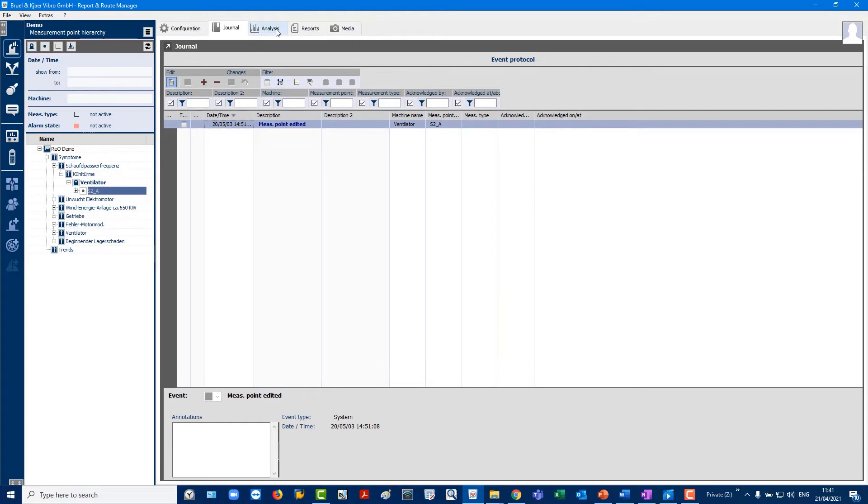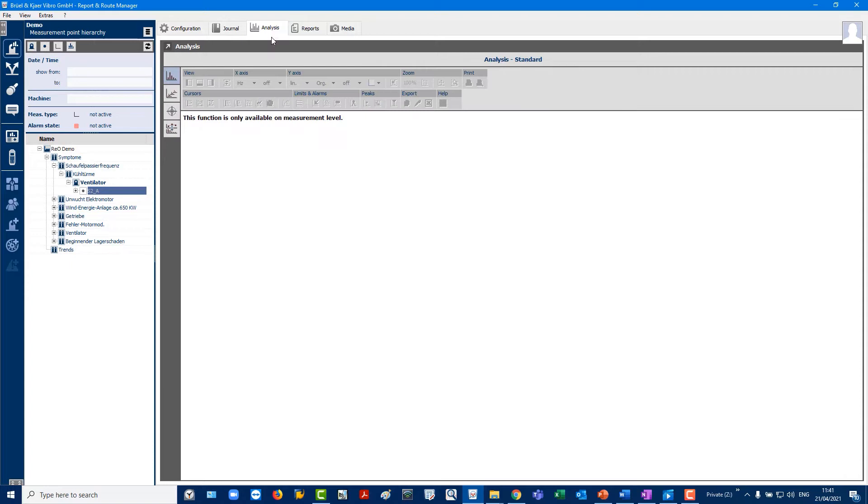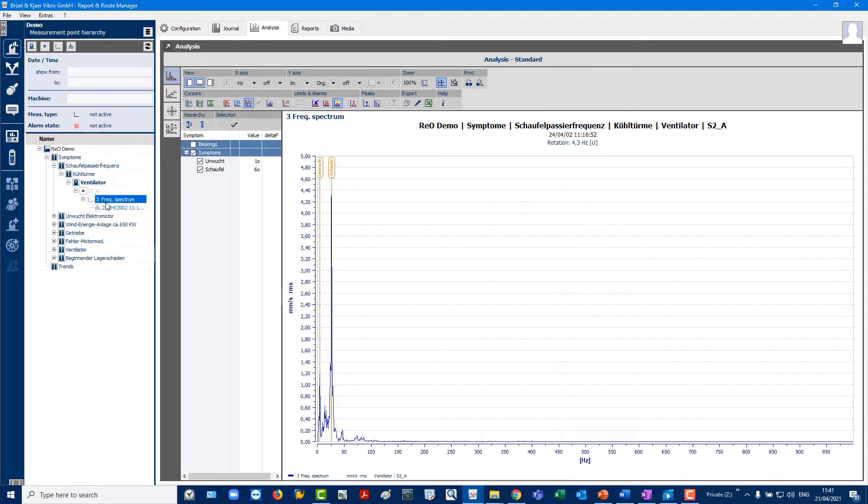Analysis. This is the most important view where measurement data analysis and diagnoses are carried out using cursors, axes settings, alarm displays and other methods.